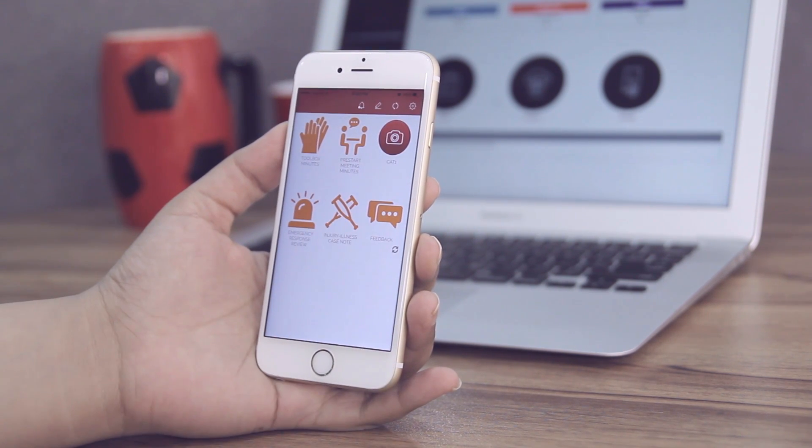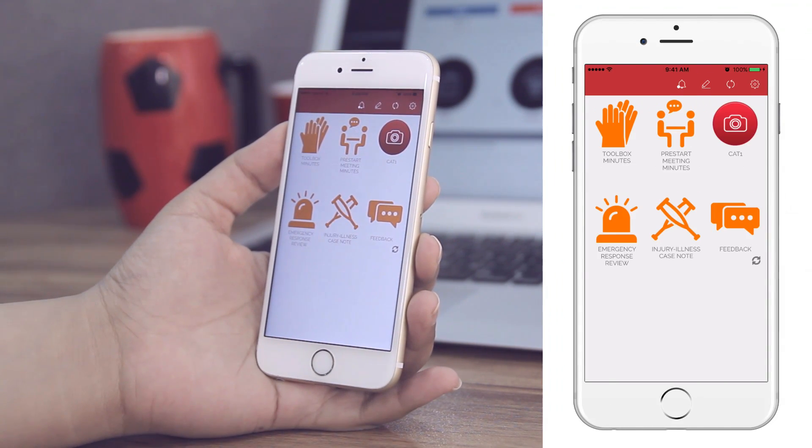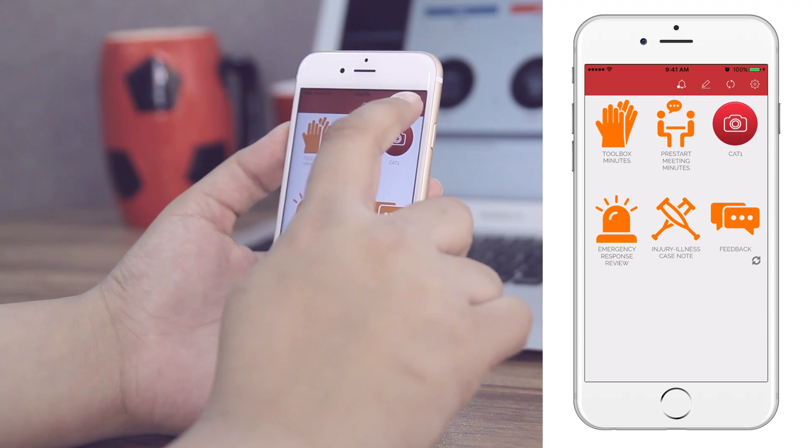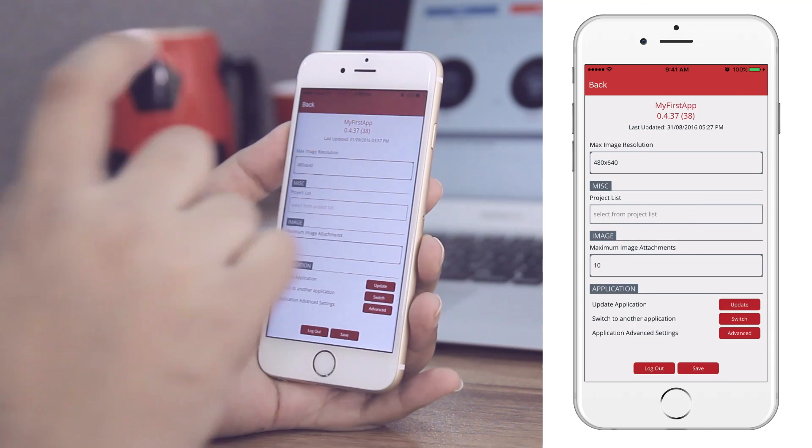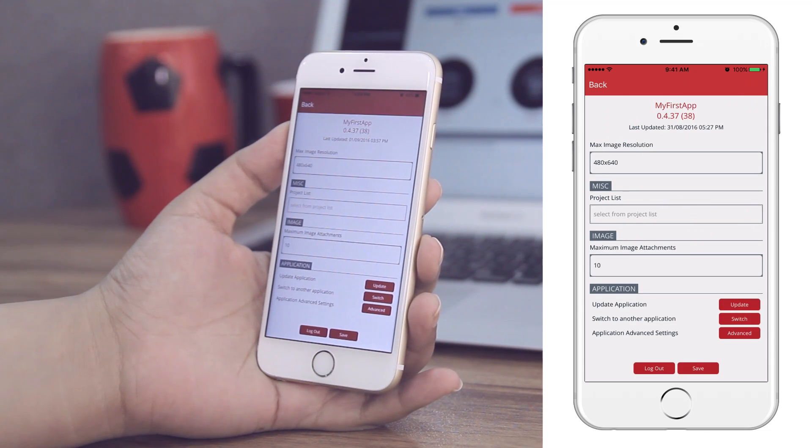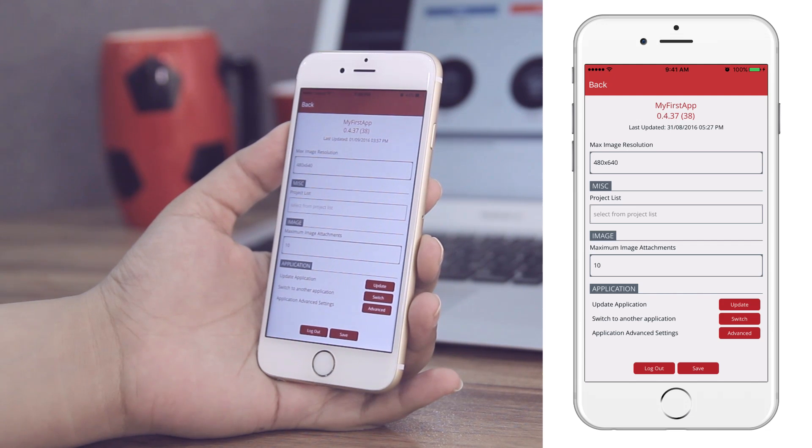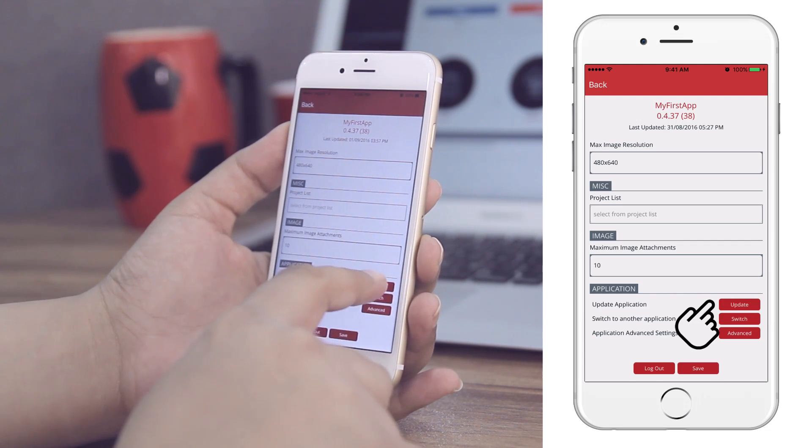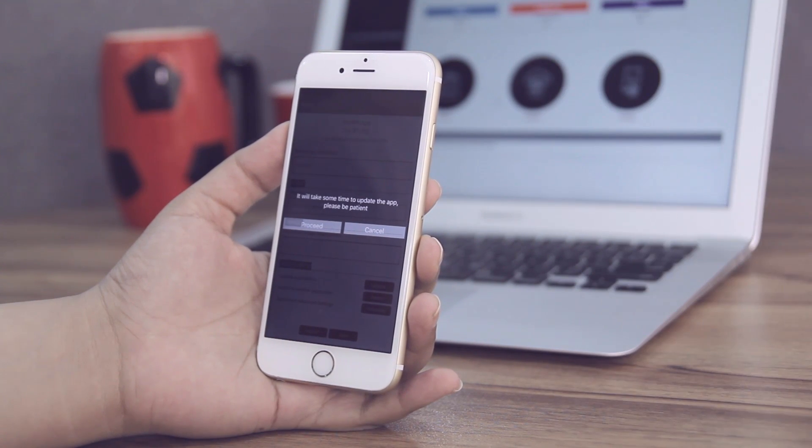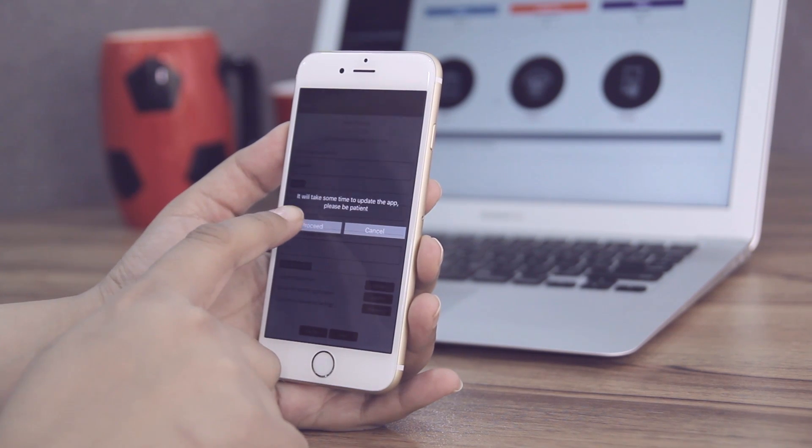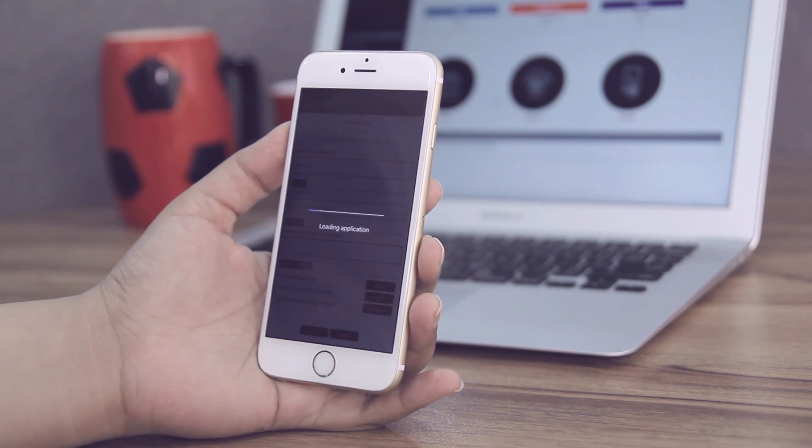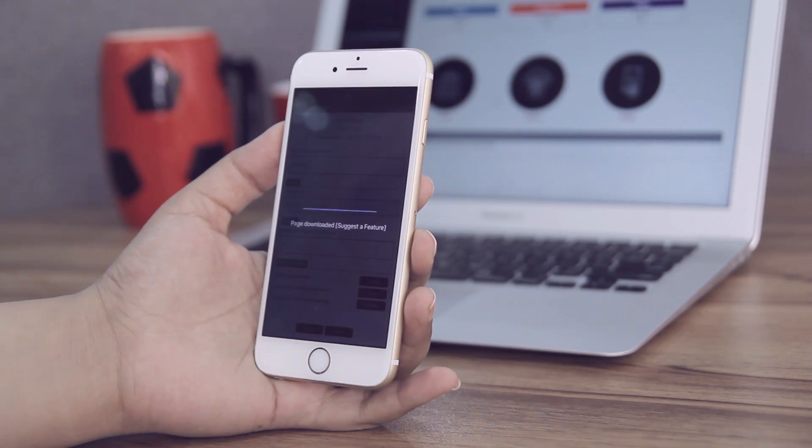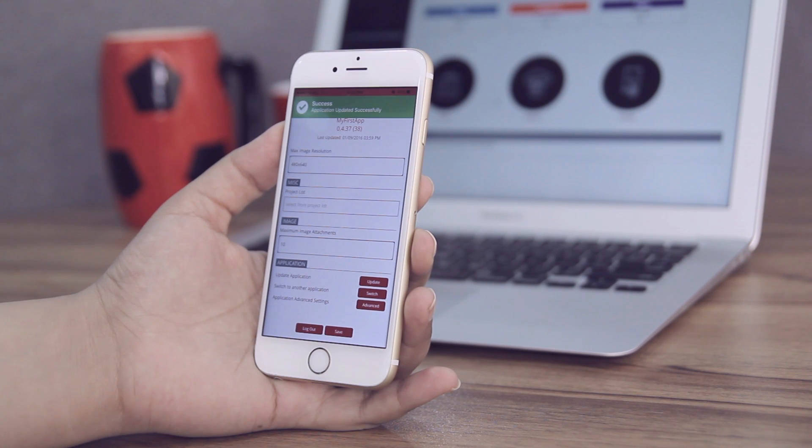To fetch all app and form level updates in one go, tap the settings icon on top of the home screen. Under Application, tap the Update button to start. Finally, tap Proceed to begin downloading the latest version of the app.